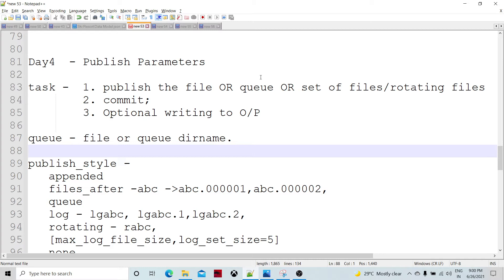The first parameter we are going to configure is the queue parameter. The name of the parameter is 'queue', and there we can specify a file name or a queue directory name. In the case of writing data to a file, we specify a file name; or a directory name or multi-directory name, depending on whether we are processing in parallel. The directory is one which we have created as part of the m_queue command.